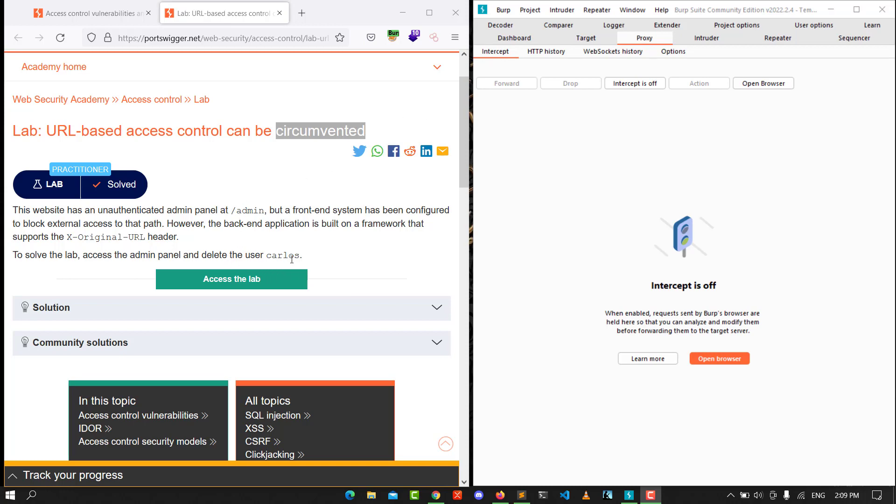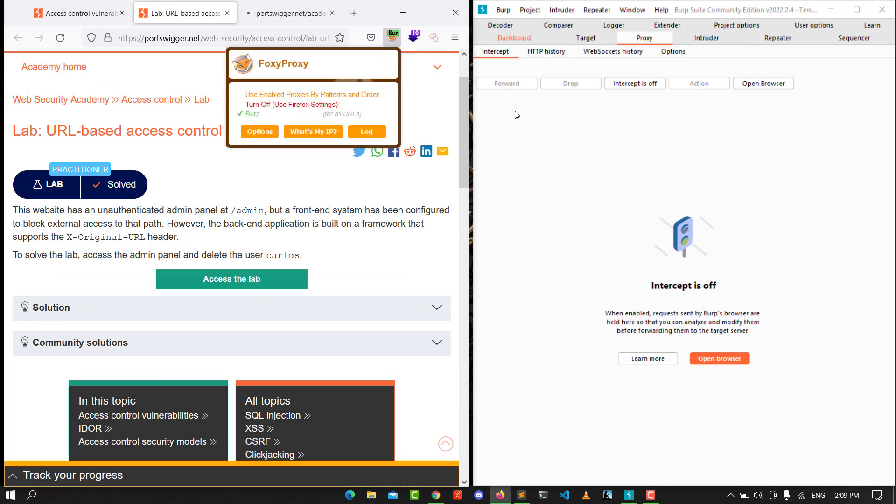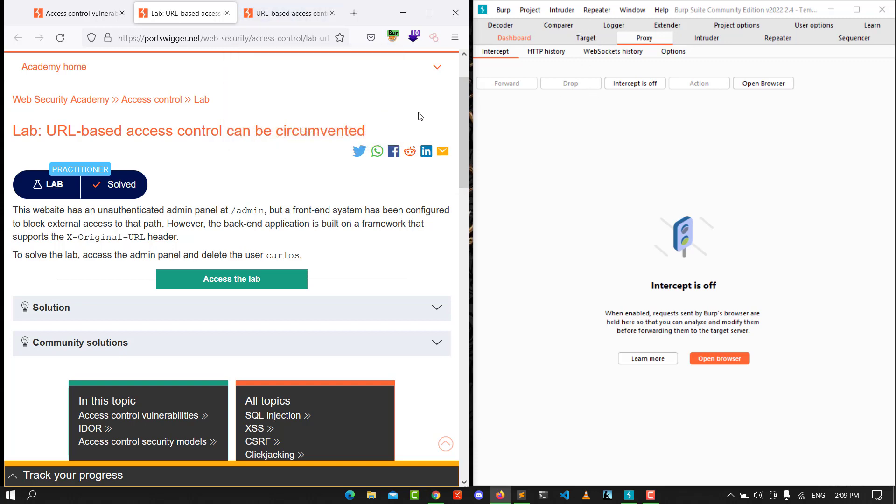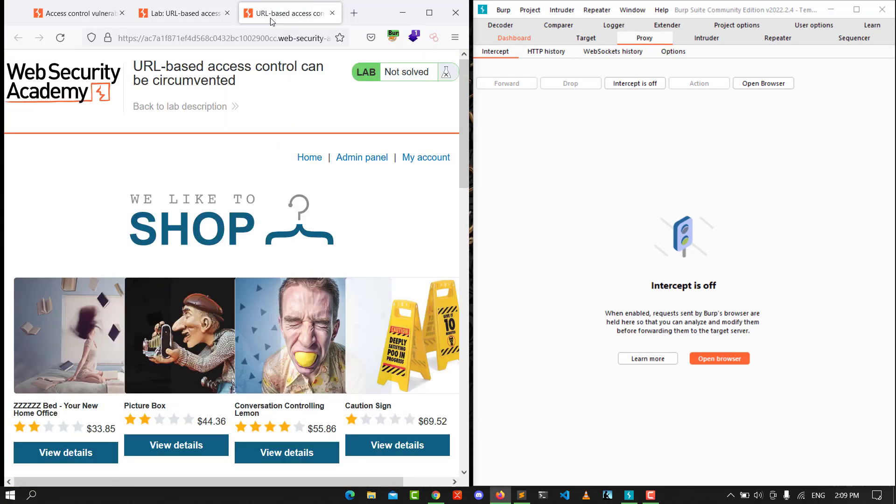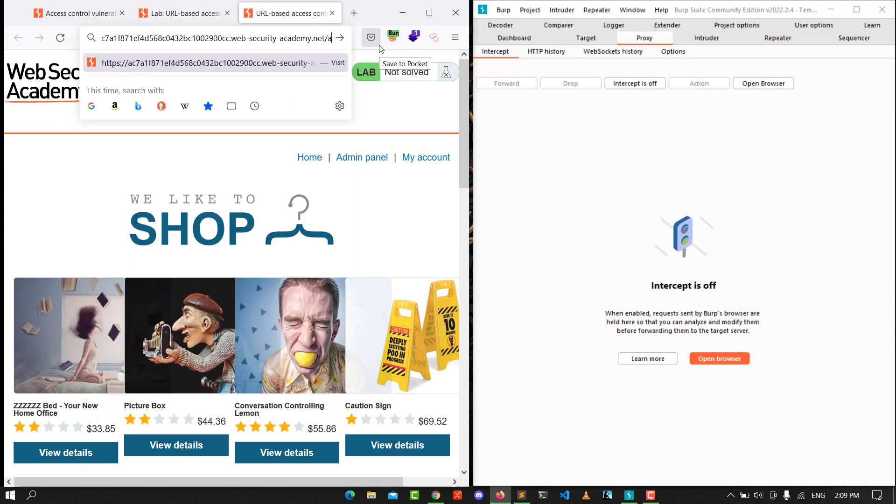Make sure to access the lab and make sure that Burp Proxy and intercept are turned on in your Burp Suite. Let's go to our lab. Let's put in the URL /admin and make the intercept.